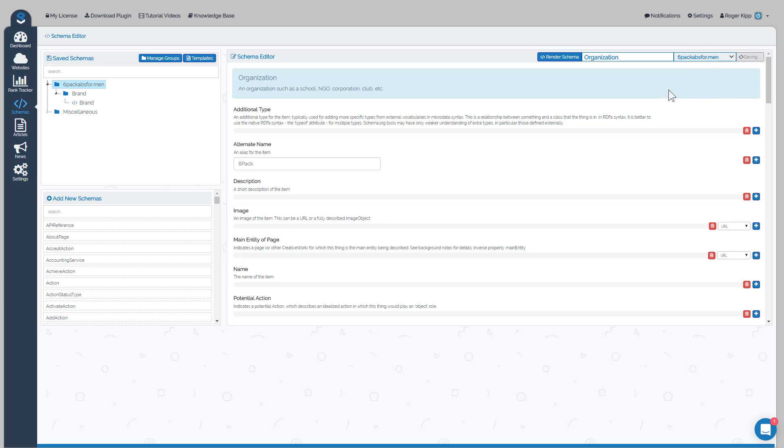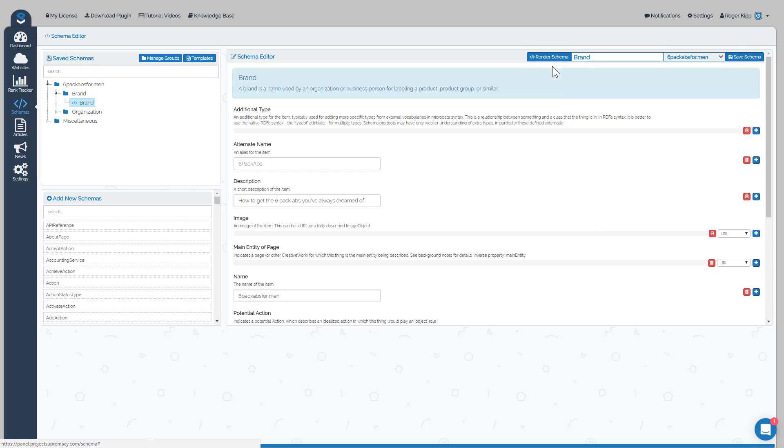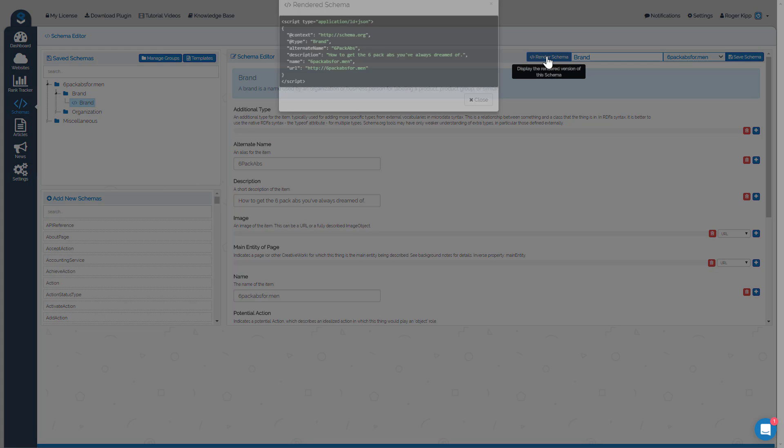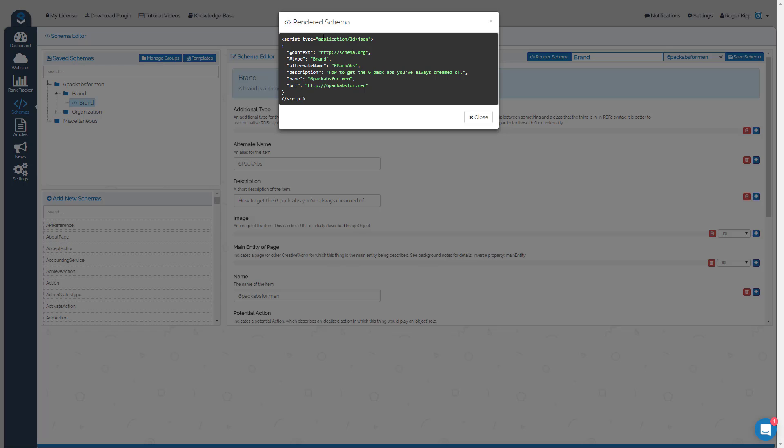We'll click Save Schema and there you go, schema has been saved successfully. Okay, so what you can do now is look at your schema as well. If we wanted to look at just our brand type schema, we could actually click the Render Schema button.